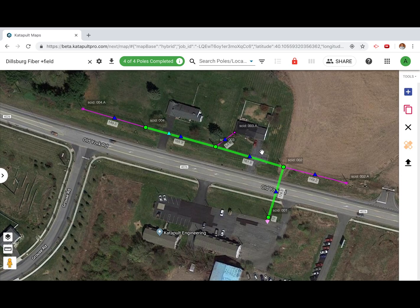Once you have finished processing your data, it's time to deliver the job package to your client. From Catapult Maps, press the download button to view different ways to download the job package.